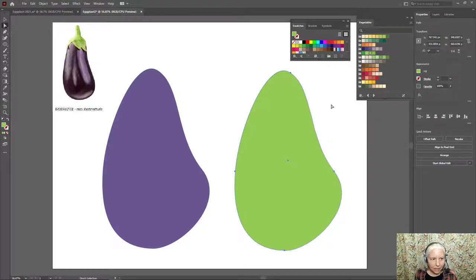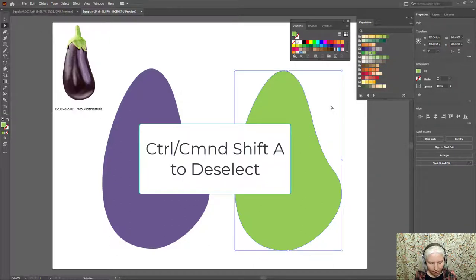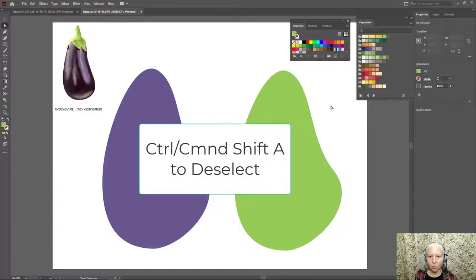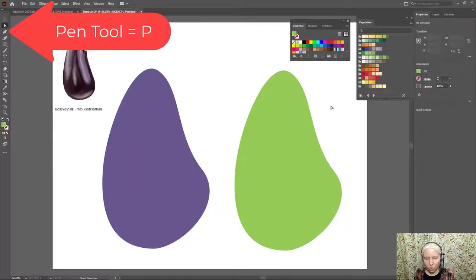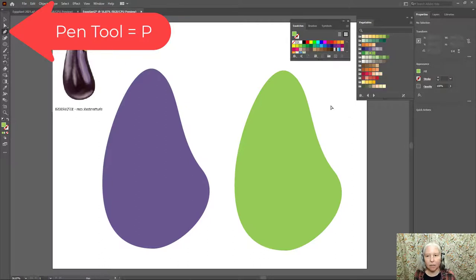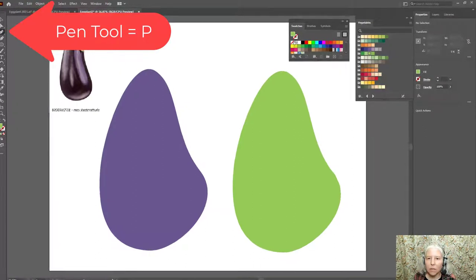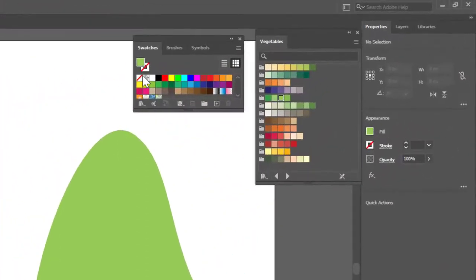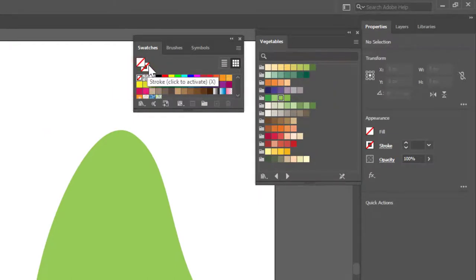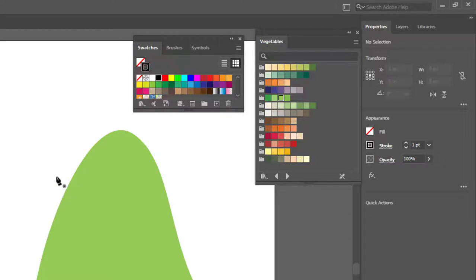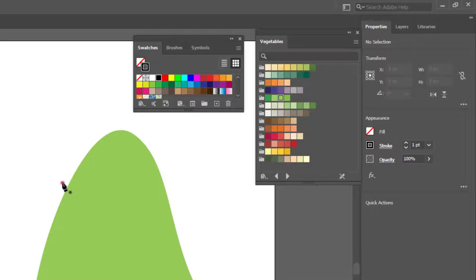Now I need to deselect this, Control or Command Shift A on the keyboard. I'm going to push P on the keyboard to get the Pen tool, and I'm going to set the Fill to None, bring the stroke forward, and set it to black. So what I'm going to do is make a zigzag pattern up here that's going to be the top green part.